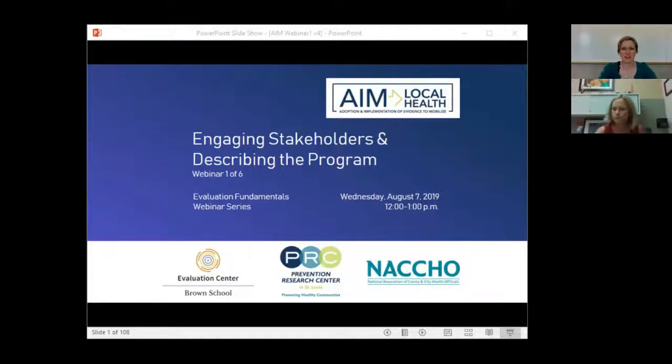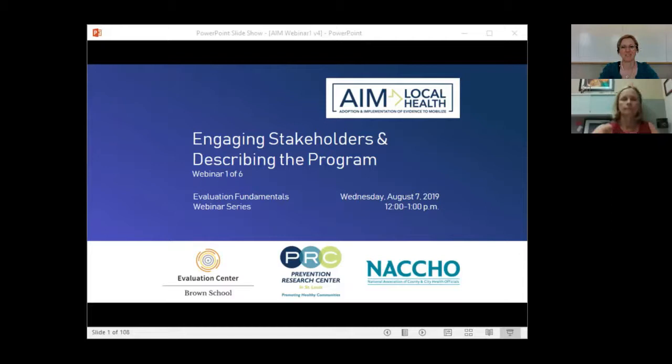Welcome to today's webinar on engaging stakeholders and describing the program, brought to you by the AIM Local Health Project. This is a project out of the Prevention Research Center in St. Louis at Washington University, funded by the National Institutes of Health. Its purpose is to determine the best ways to support use of evidence-based public health among local health departments.